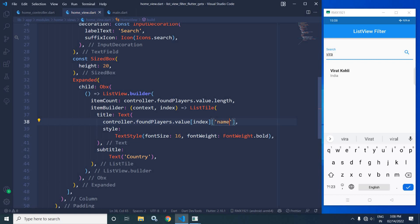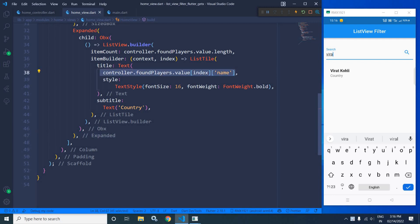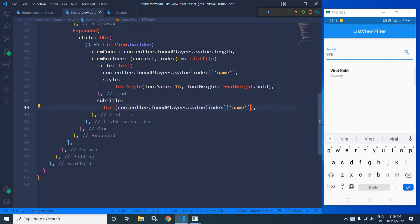Similarly, in the subtitle I will copy the same expression and paste it there, and instead of `name` I will display the value from `country`. Now let me run the project.